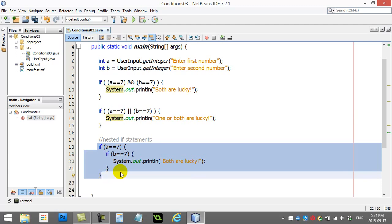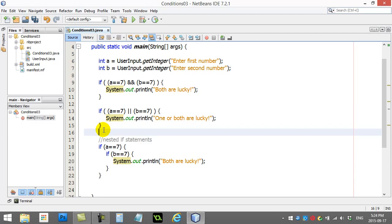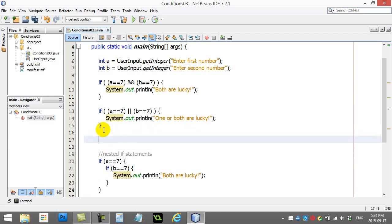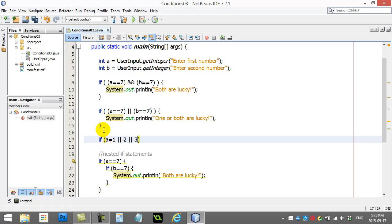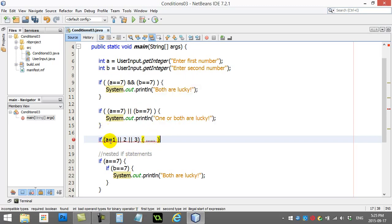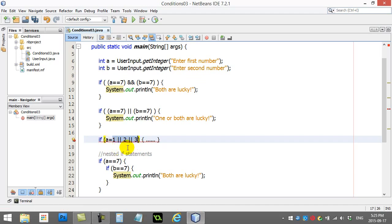I guess one thing I might add here, just a little extra, is a lot of students try to do this which doesn't work. They try to go if a equals 1 or 2 or 3, then run some code. This looks good and I know it makes sense to the beginner, but you can't do this.